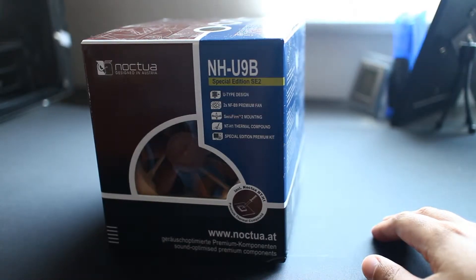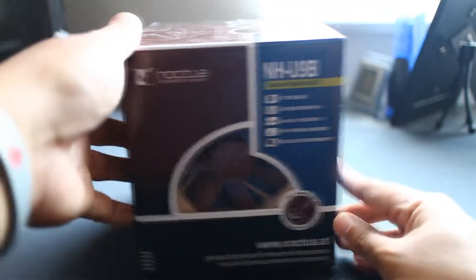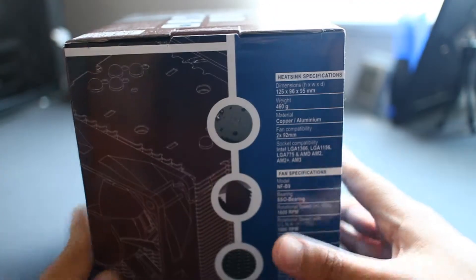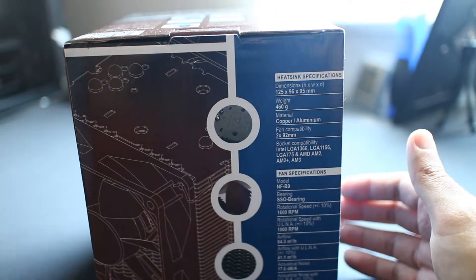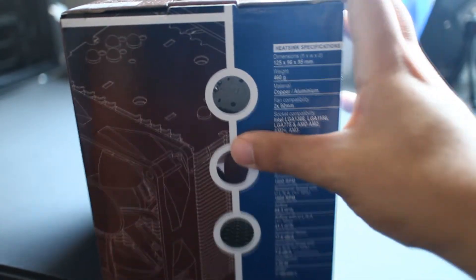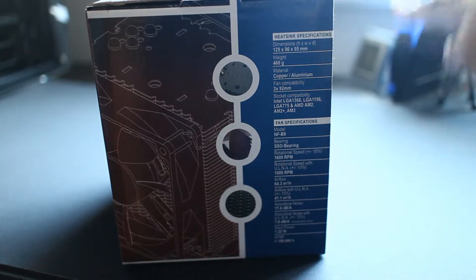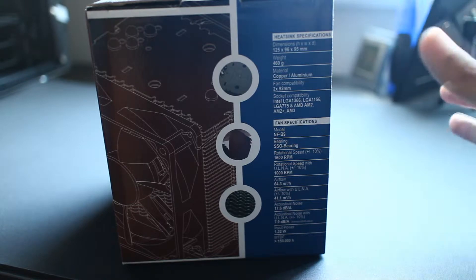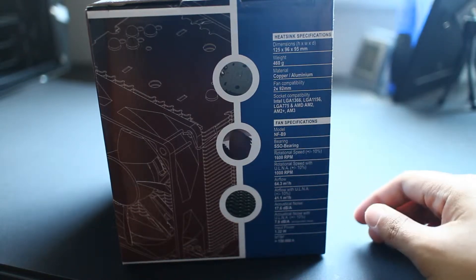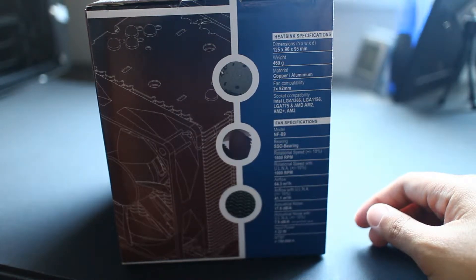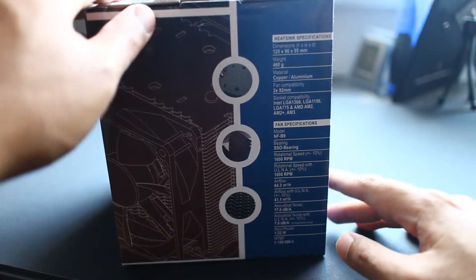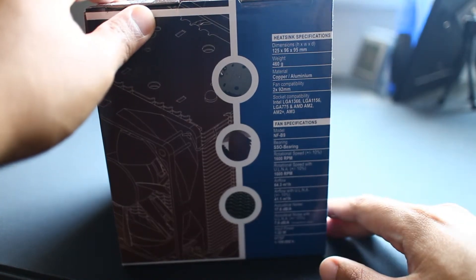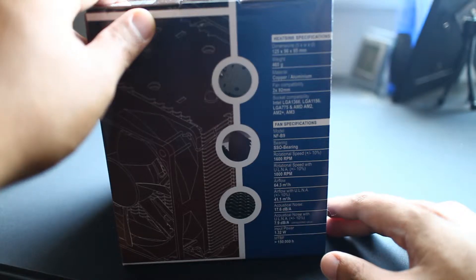For those of you who keep up with their product line, this is a bit older model, but let's go and check it out anyways. The specifications are 125 millimeters in height, 96 by 95 in the other width and diameter. It's a bit lighter at 460 grams, and the fans are 92 millimeter size, so it is more compact.